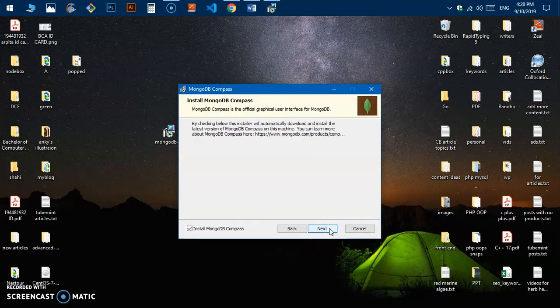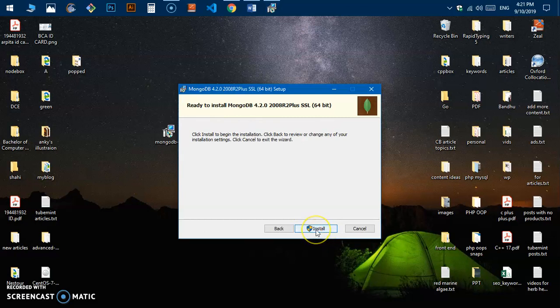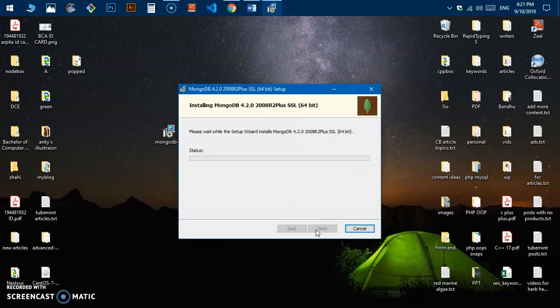Do not make any changes and hit Next. MongoDB Compass will also be installed — it's good to have, so leave it checked and click Next, then Install. This will install everything and may take some time.